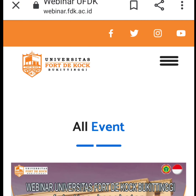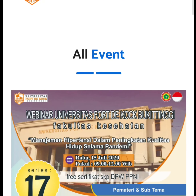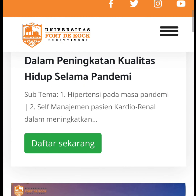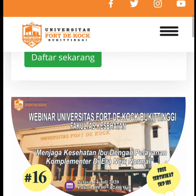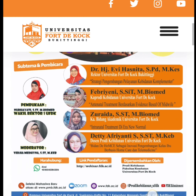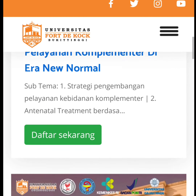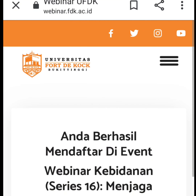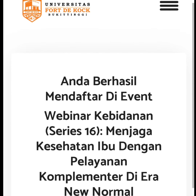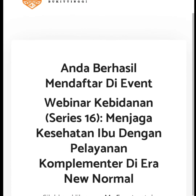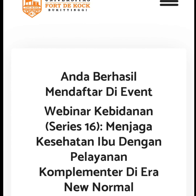Setelah itu akan muncul tampilan seperti ini. Lalu kita cari webinar seri 16. Kita klik daftar sekarang. Selesai. Pendaftaran sudah diterima. Silakan mengikuti webinar pada tanggal dan jadwal yang telah ditentukan.